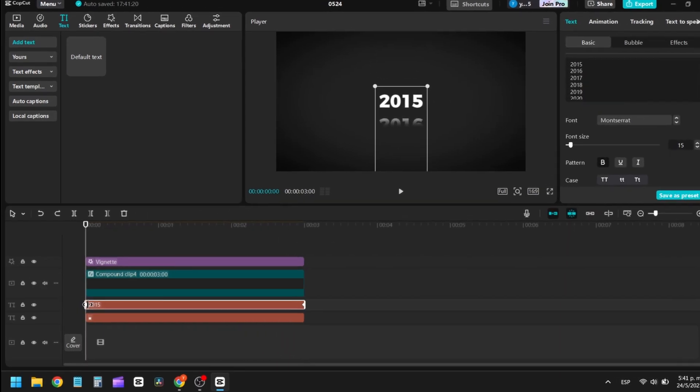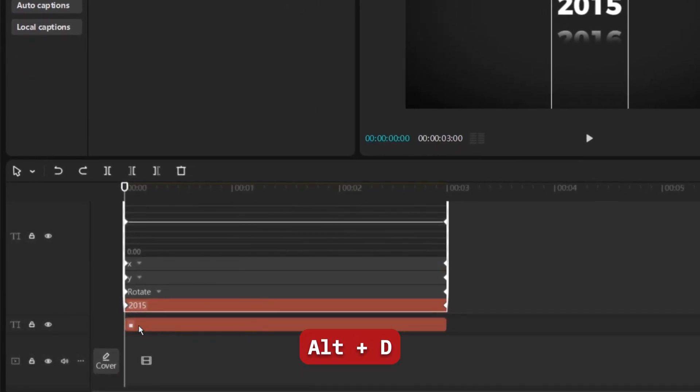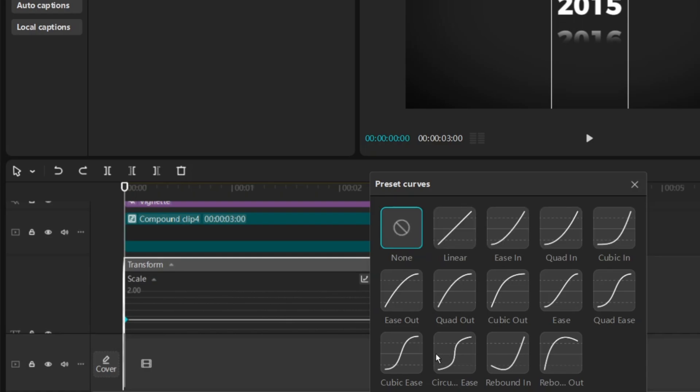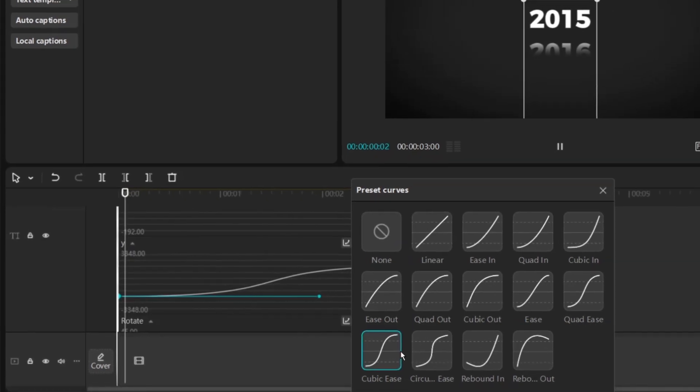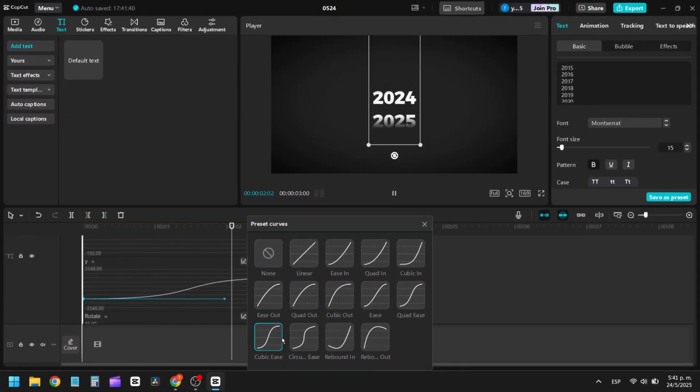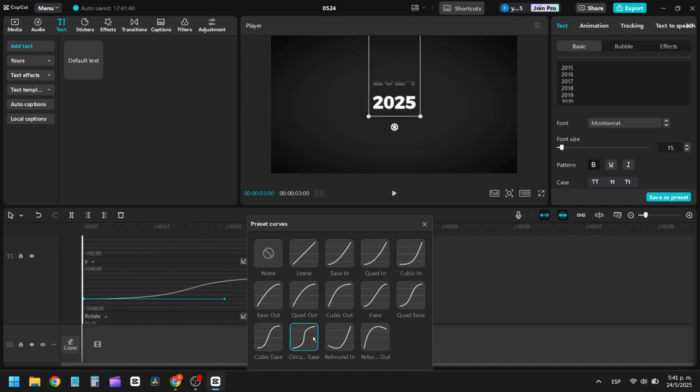For more dynamic motion, press Alt-D. Select the first keyframe and in the Scale section, click the button to adjust the animation's motion curve. I'll choose this effect for a smooth start.